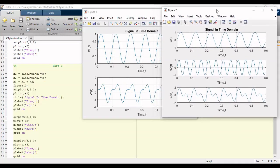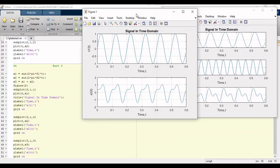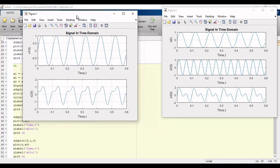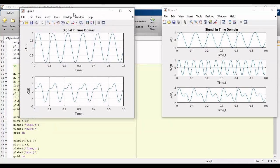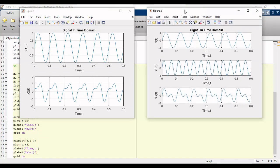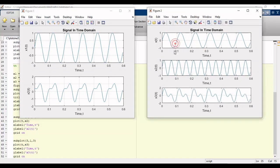Now if you run the simulation, figure 1 has signal x1 of t and x2 of t and figure 2 has three signals where the first plot is x1 of t, second plot is x2 of t and third plot is x3 which is sum of x1 and x2.